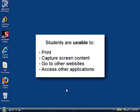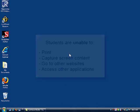When students use Respondus Lockdown Browser, they are unable to print, capture screen content, go to other URLs, or access other applications. This prevents students from using instant messaging programs, search engines, or any other digital resource during a quiz.